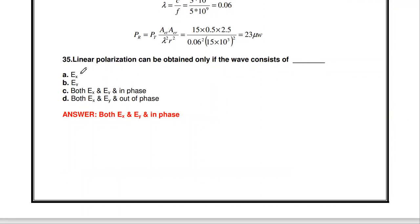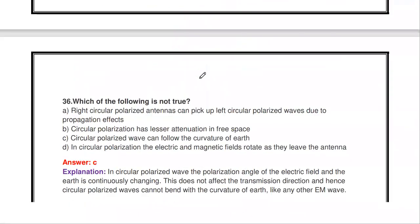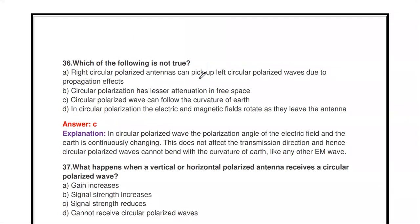Next question: linear polarization can be obtained only if the wave consists of — Ex only, Ey only, both Ex and Ey in phase, or both Ex and Ey out of phase? The answer is both Ex and Ey in phase — when both components are in phase, the wave is linearly polarized.